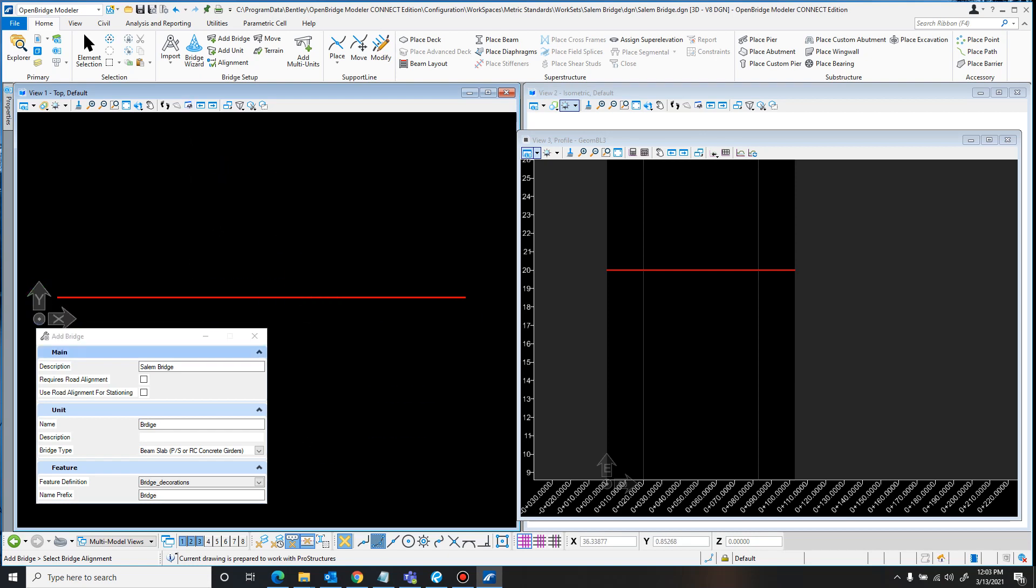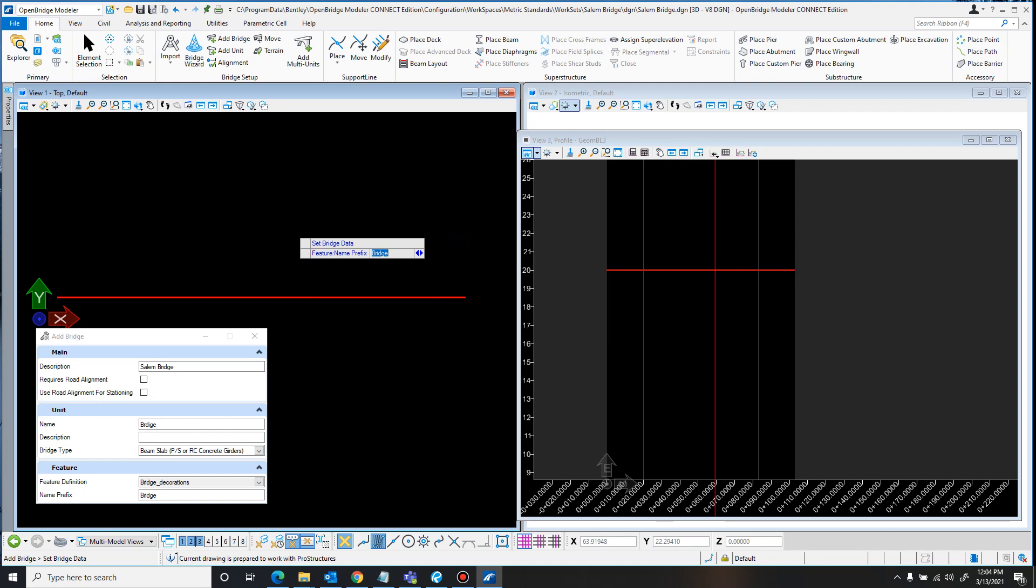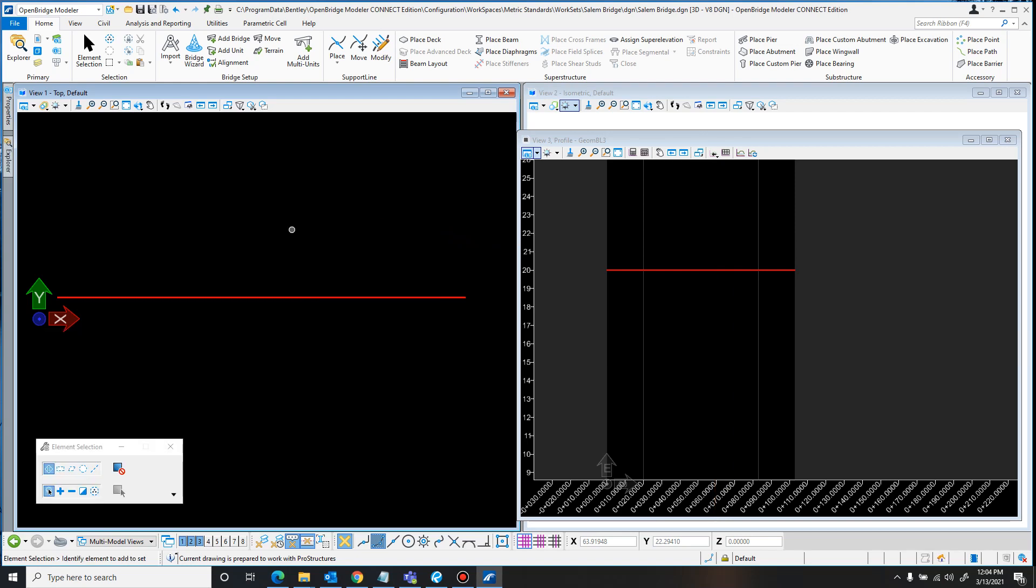That's all set how I want it, but if it's not, then you can type in something different. So first you just select the bridge alignment. I'm okay with the prefix name, so I'll just left click again. And now the bridge is in. You can't see it yet, but it's there.